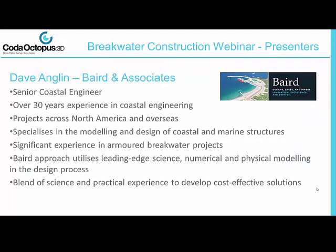We are delighted today to be joined by three very experienced presenters from very different backgrounds, but with an exceptional level of knowledge and experience in their respective fields. Talking us through the breakwater design process is Dave Anglin from Baird & Associates. Dave is a Senior Coastal Engineer with over 30 years experience in breakwater and coastal design projects across North America and overseas, specialising in the modelling and design of coastal and marine structures with significant experience in armoured breakwater projects. Dave uses the Baird approach, utilising leading edge science, numerical and physical modelling blended with practical experience to develop cost effective solutions.